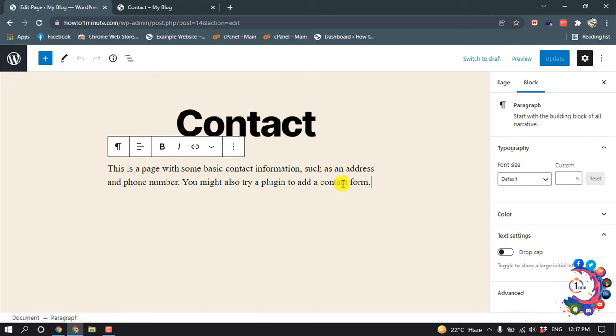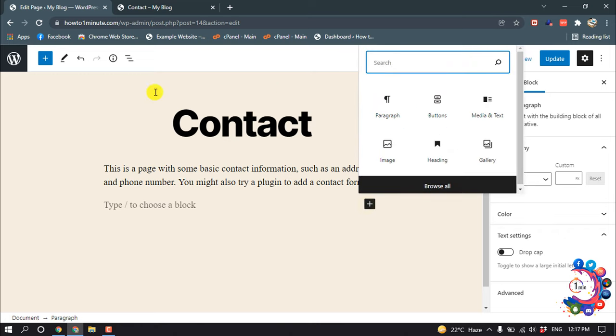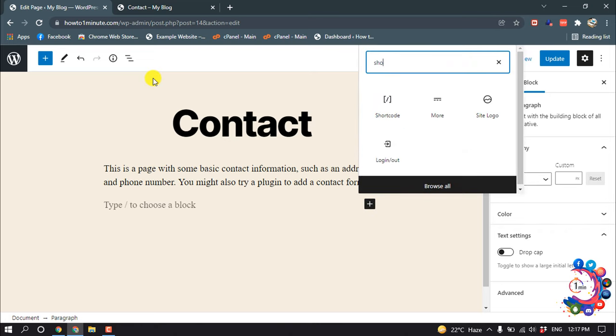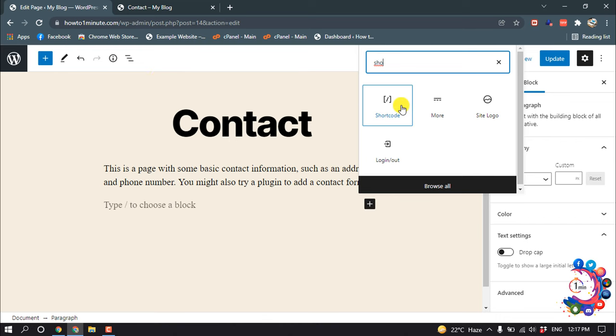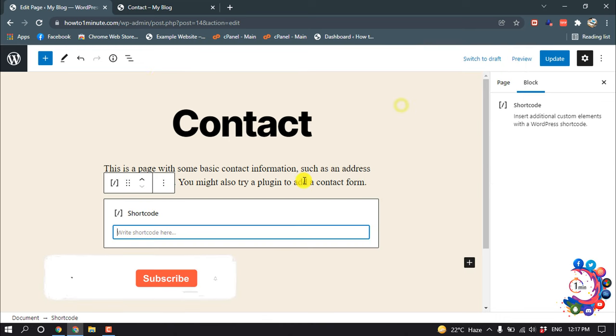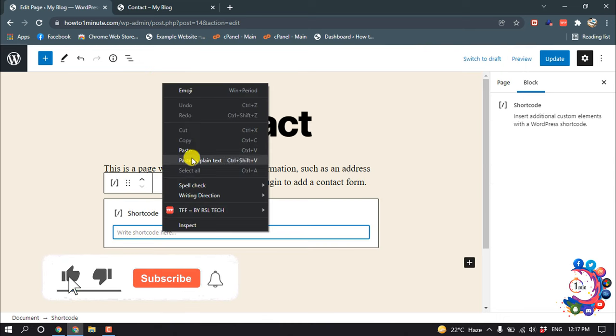And I'm giving it an enter and clicking on this plus icon and searching here for shortcode. And click on the shortcode, and now here you have to paste your copied shortcode.